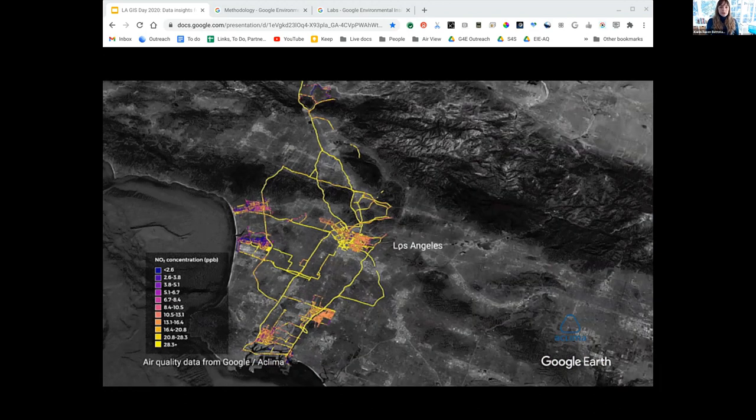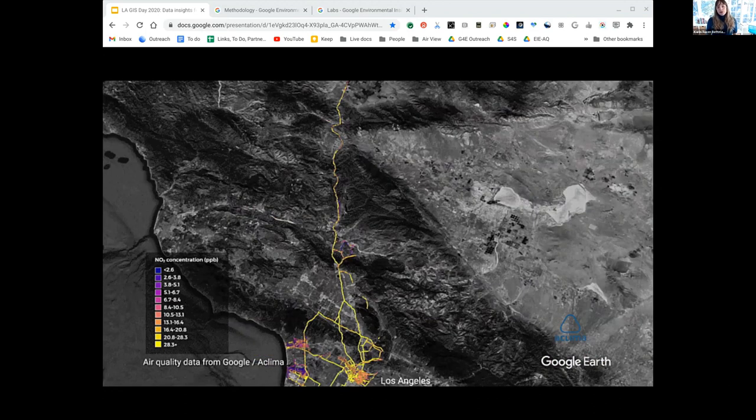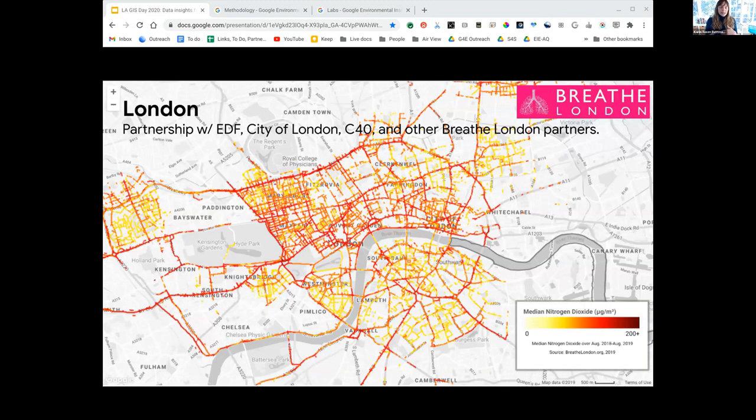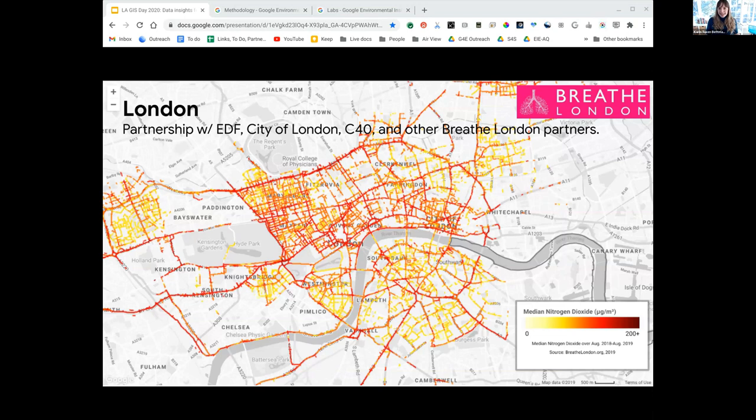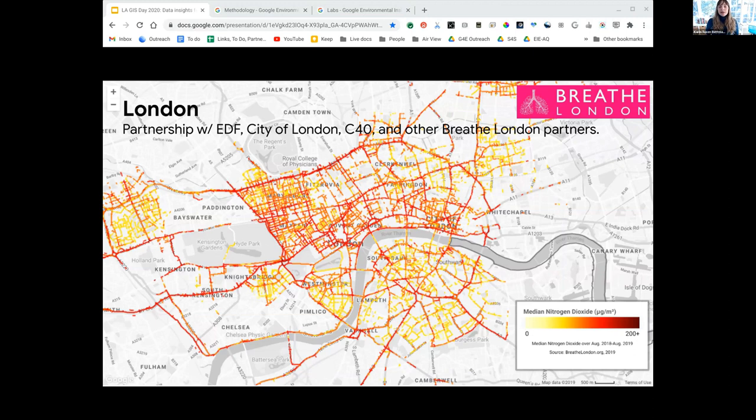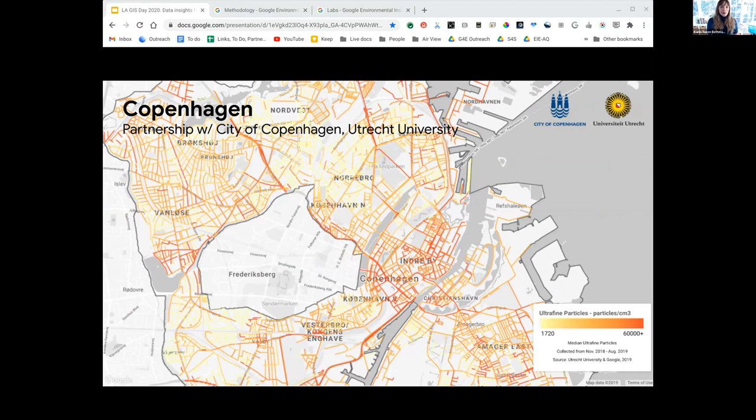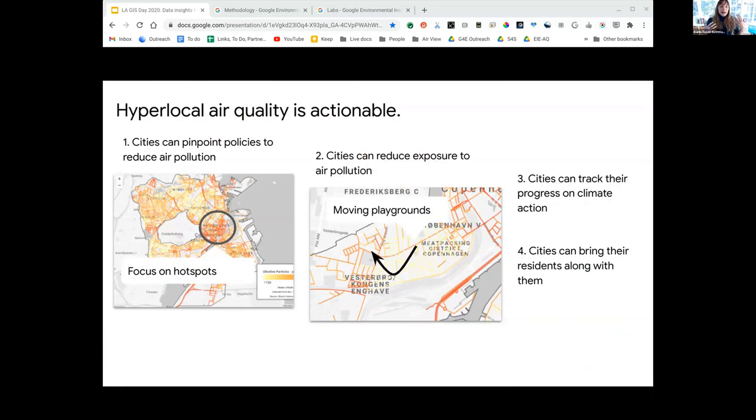After proving out the science and applied science of the project, in 2018 we began partnerships with a few European cities including London through the Breathe London project, as well as with the city of Copenhagen and Utrecht University. These were to measure hyperlocal air quality to build an annual average street by street map, to use in combination with other air quality data that cities were already using for their air quality and climate work.